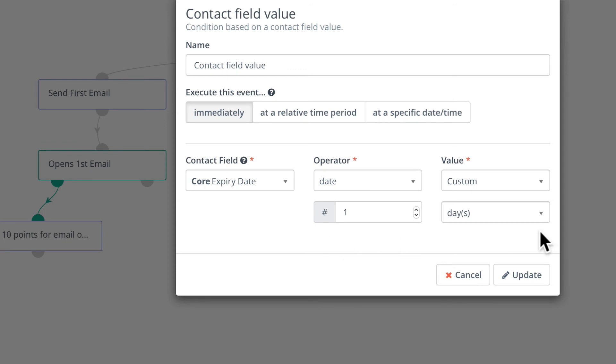So let's say I wanted to send an email out to a contact 10 days before they are due to expire. Well, not a problem. So minus 10 days and that's the condition.